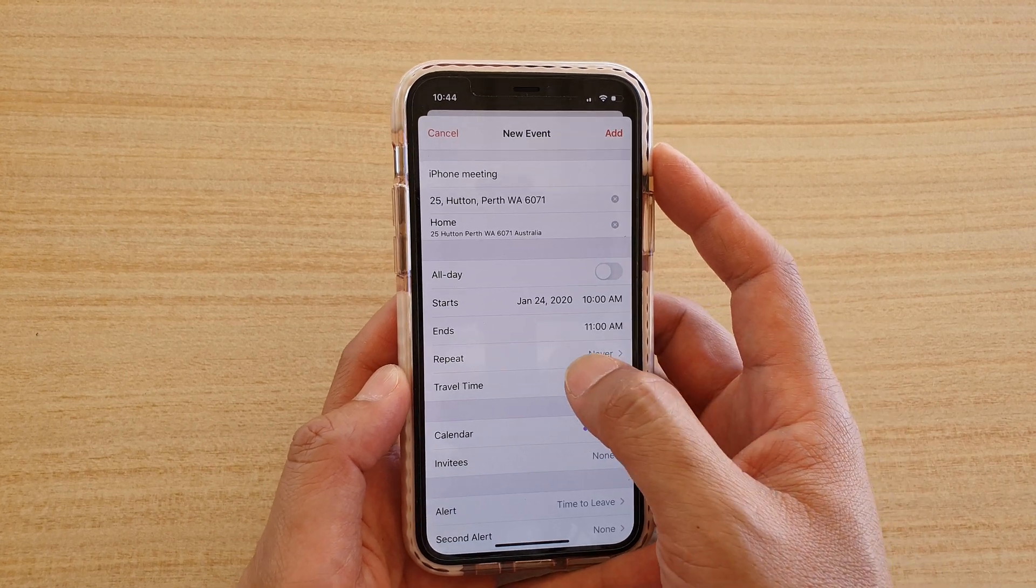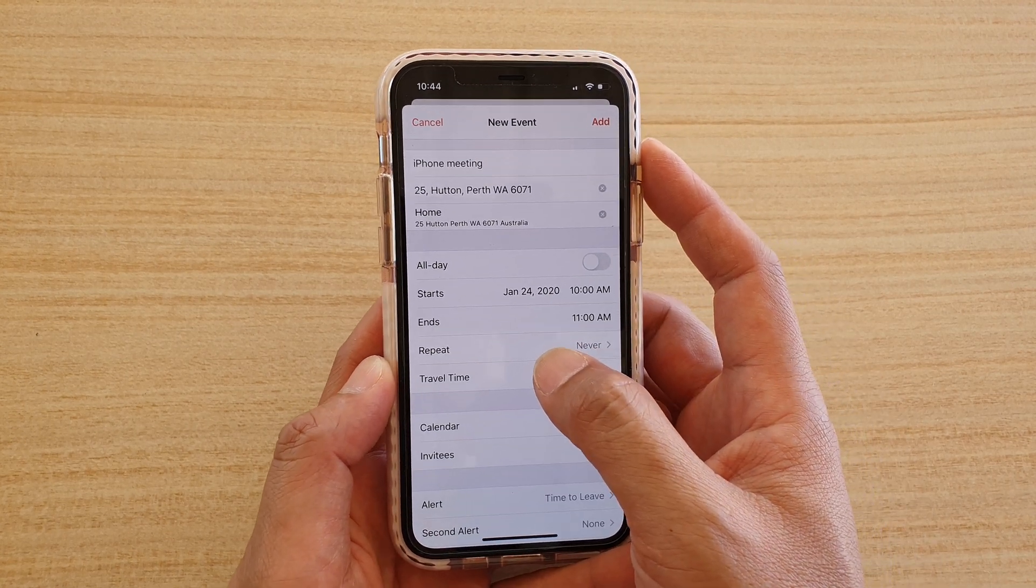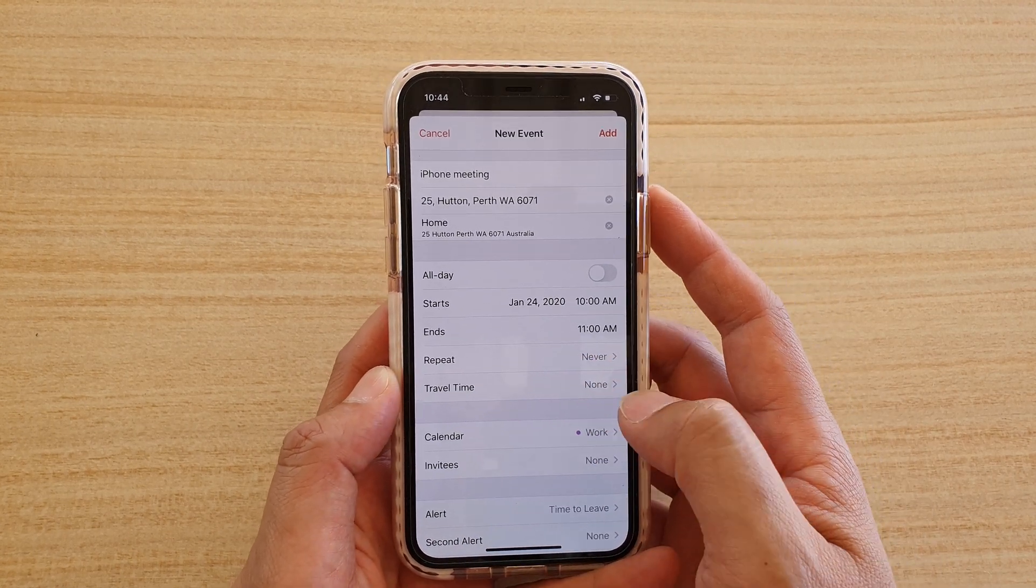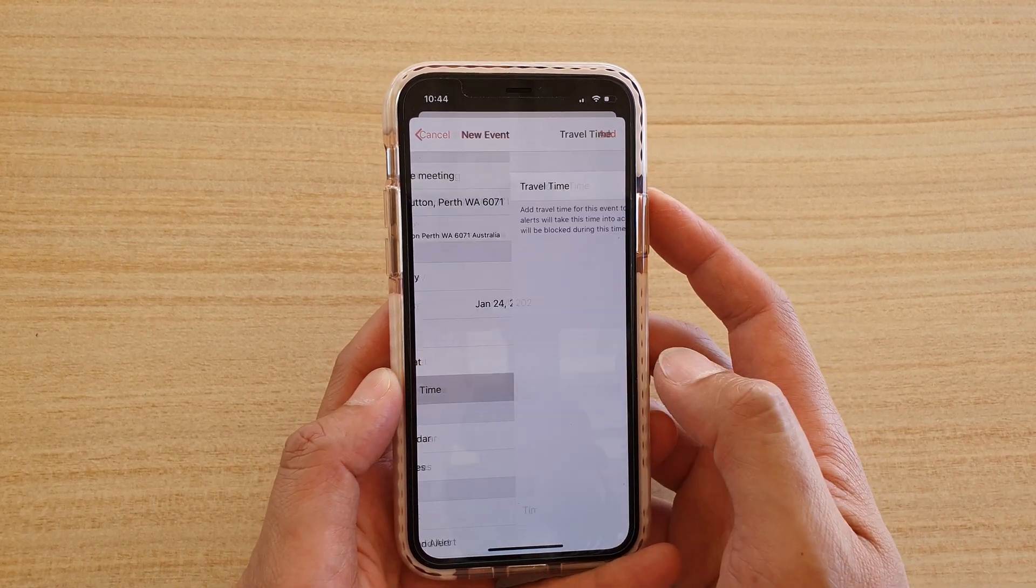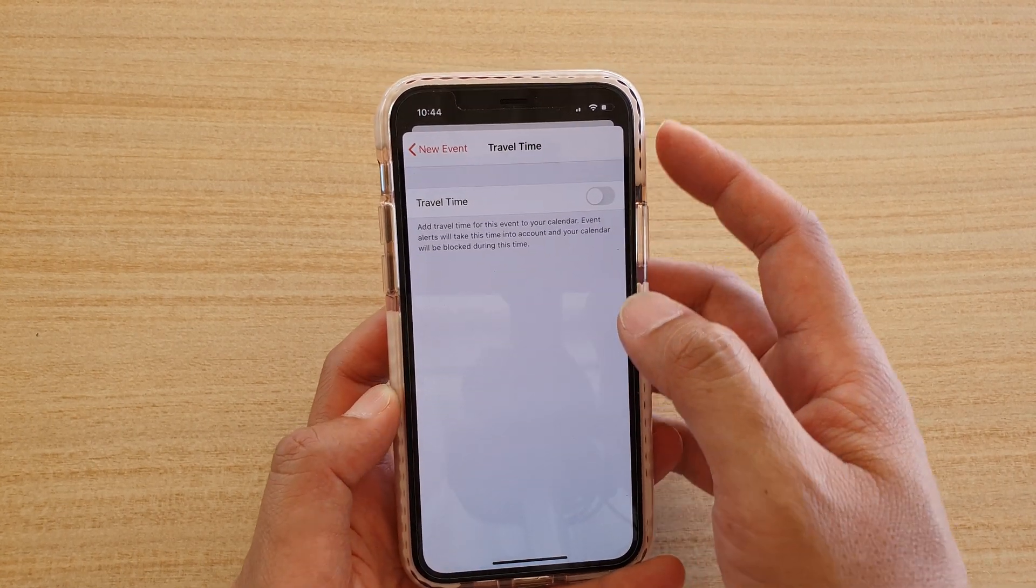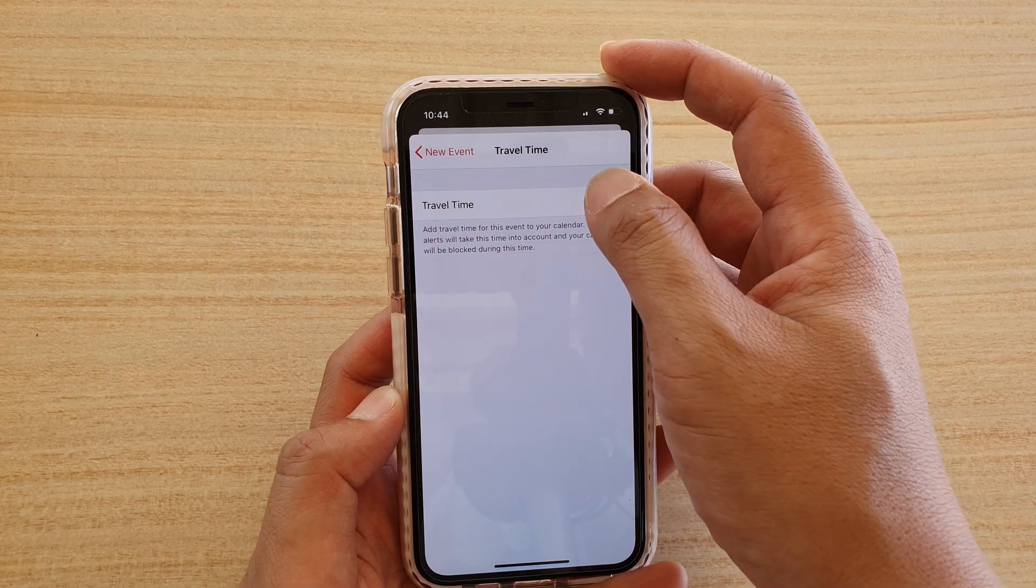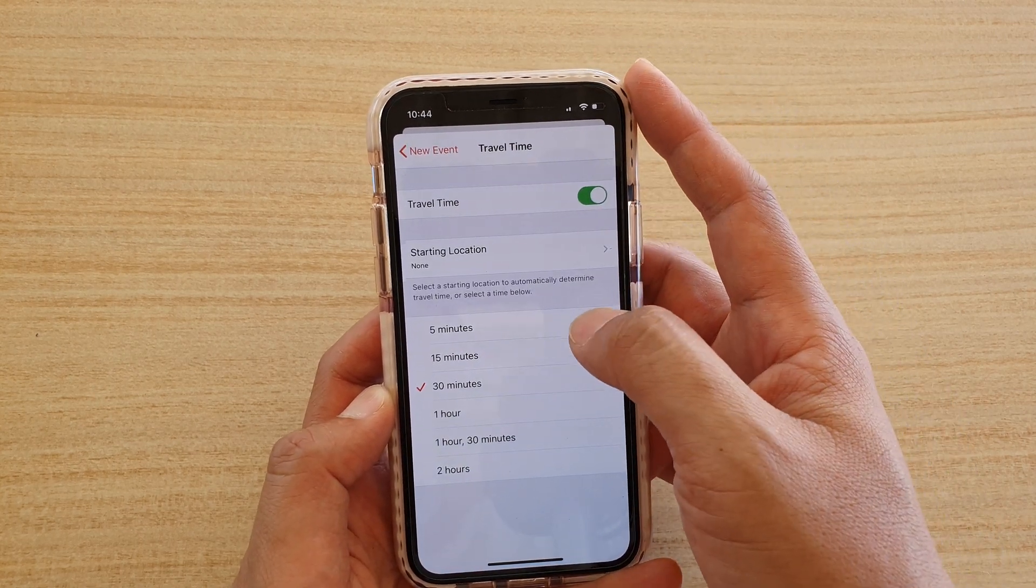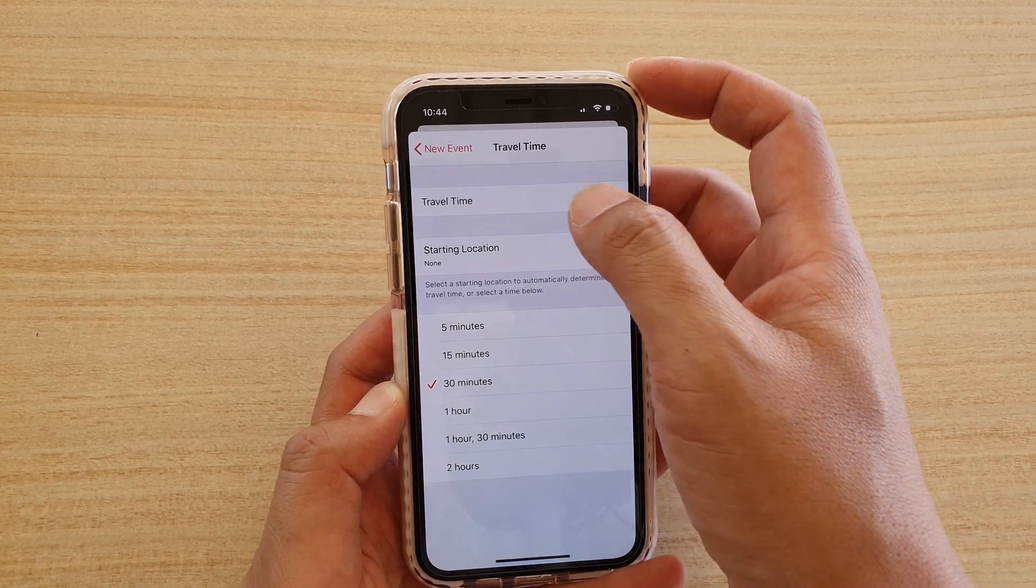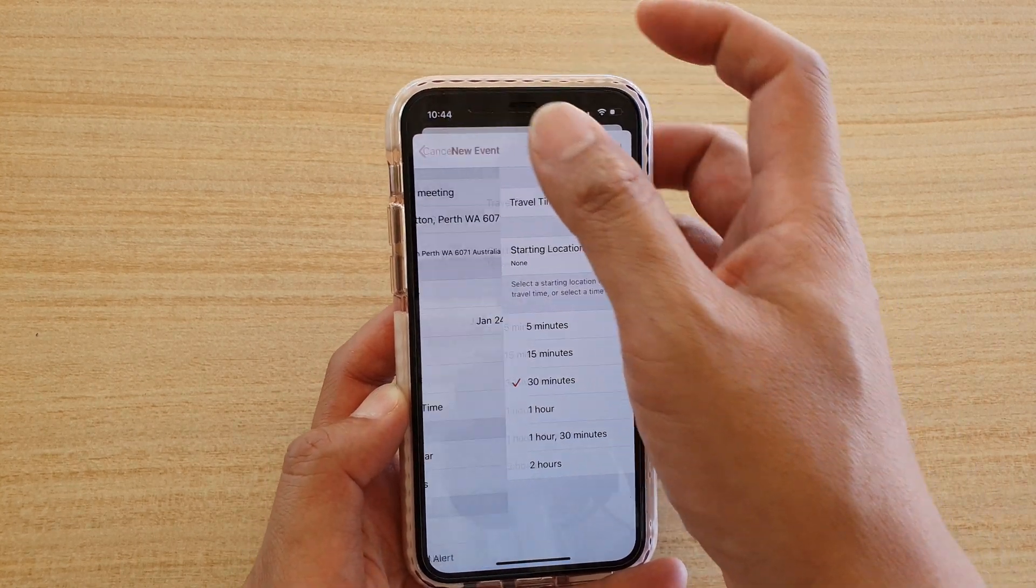You can choose if it's going to be repeated or not. Travel time. Is there any travel time? If it is, you can switch it on.